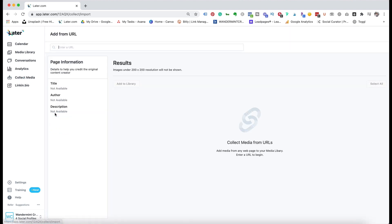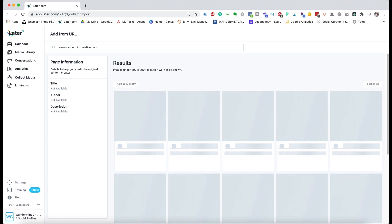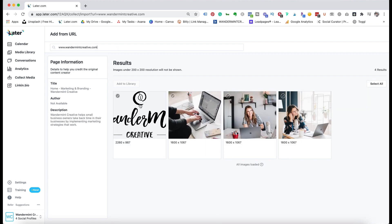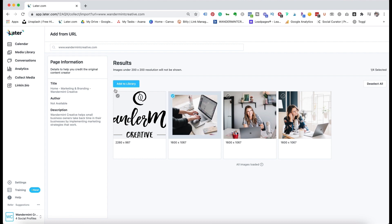The URL option in collect media actually lets you collect media from a URL. For example, if I put my website in, it's going to pull up different images from my site. If I wanted to repost those, or repost an image from someone else's site, I could click on it and add to library. When doing this from someone else's content, you really want to make sure you're copying the page information so you can give credit to the original content owner.